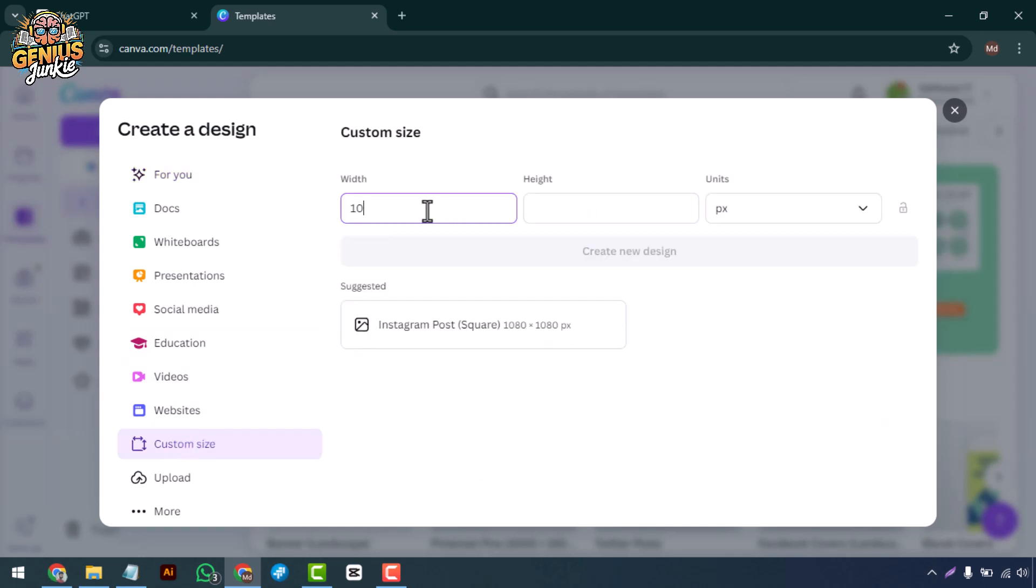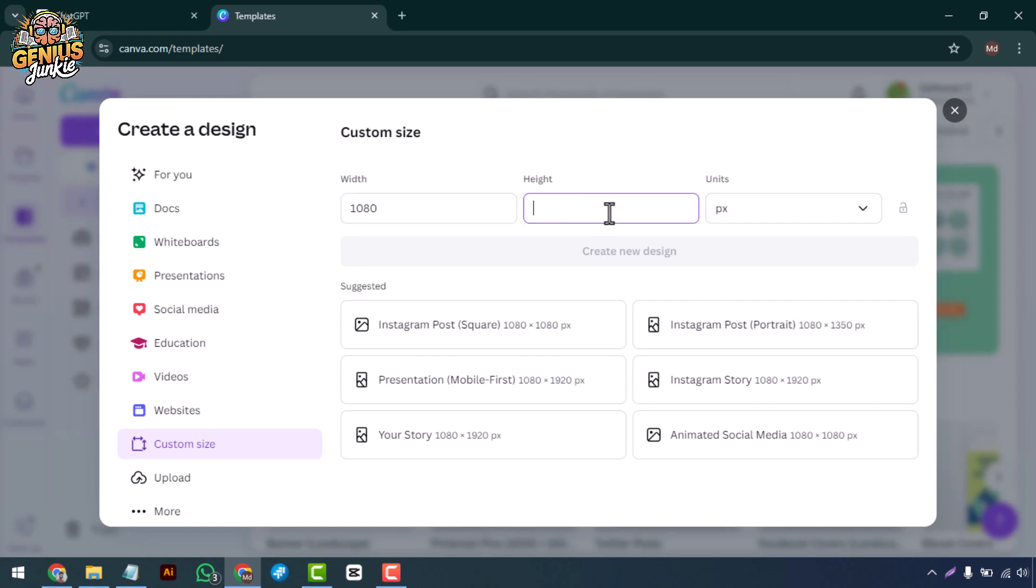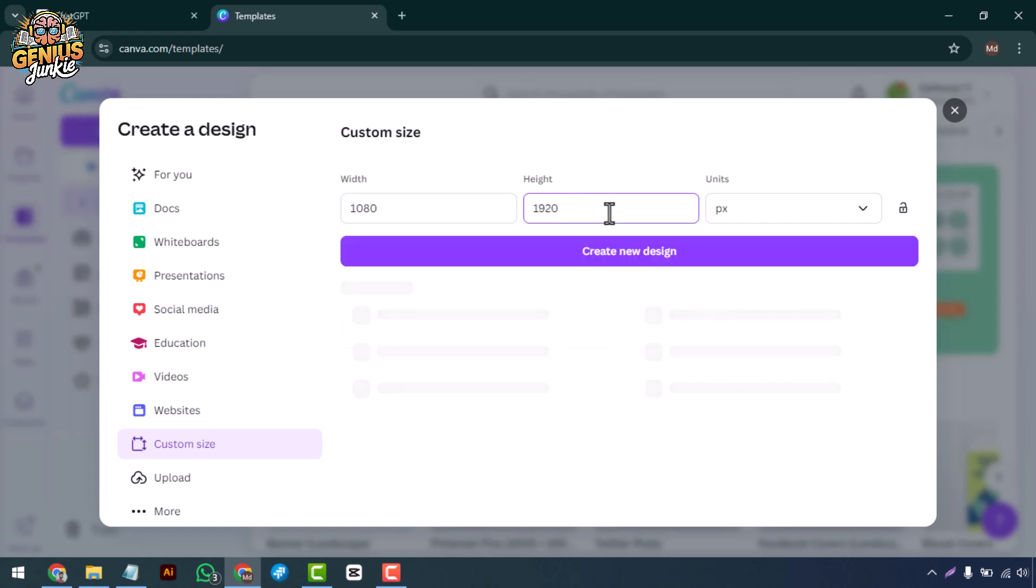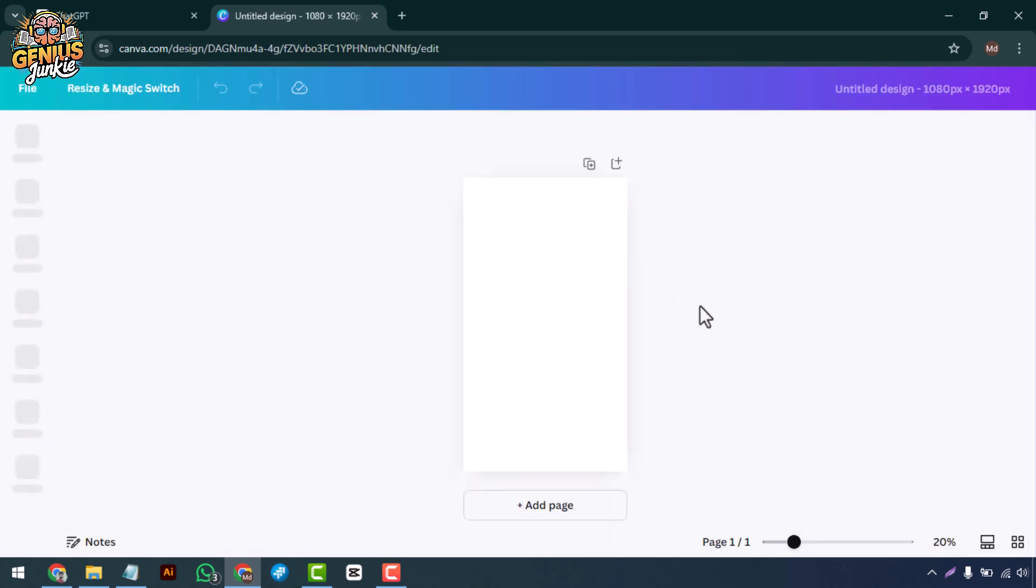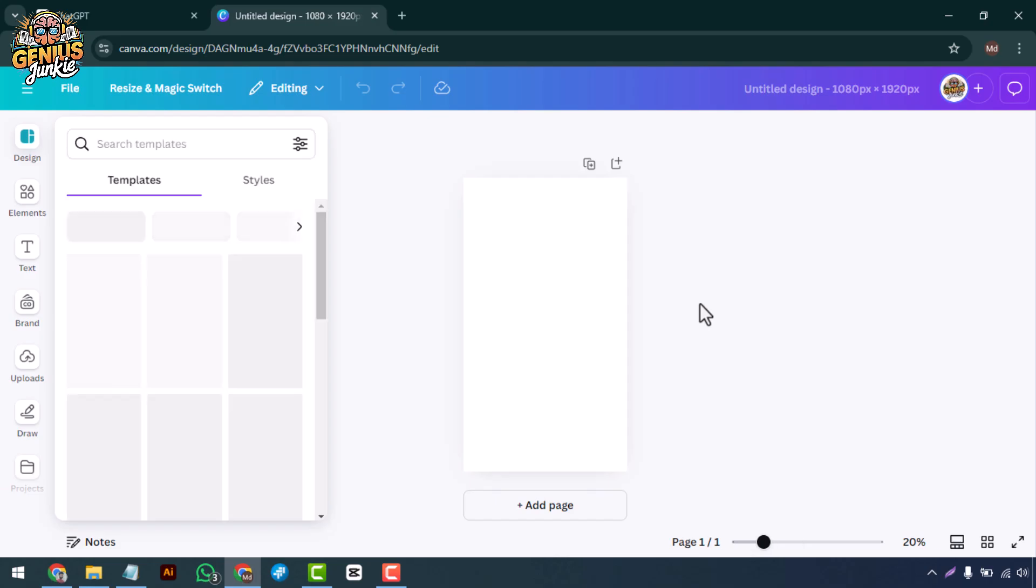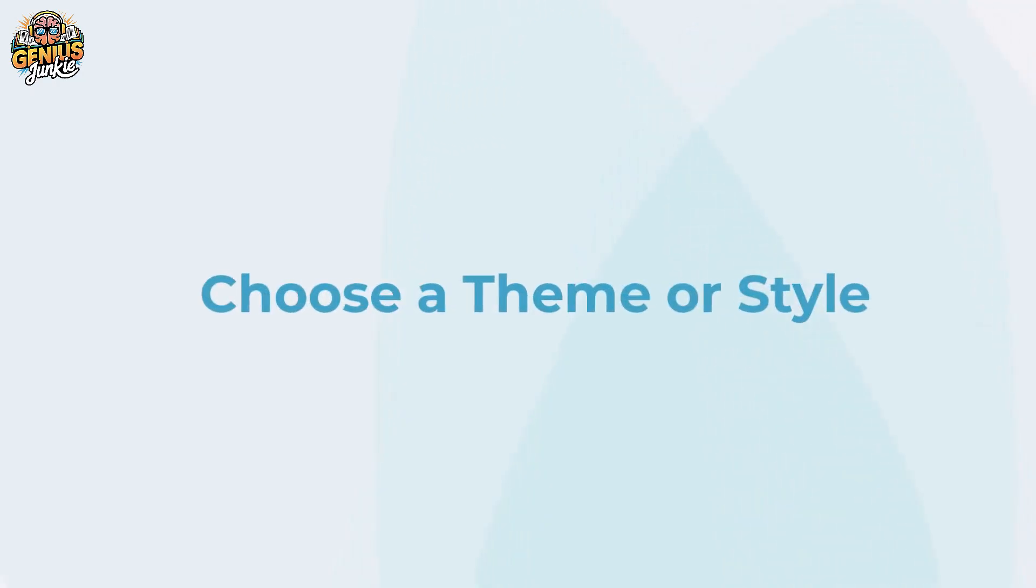For desktops, you might want to go with 1920 by 1080 pixels. Once you've chosen your dimensions, click Create New Design and your blank canvas is ready.